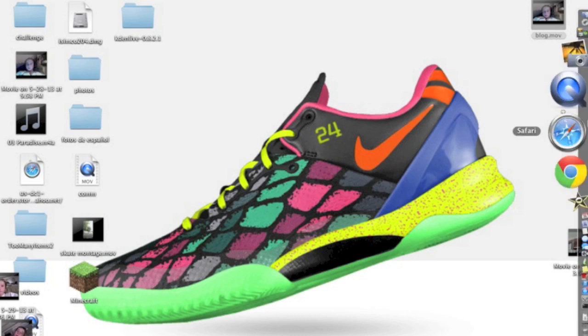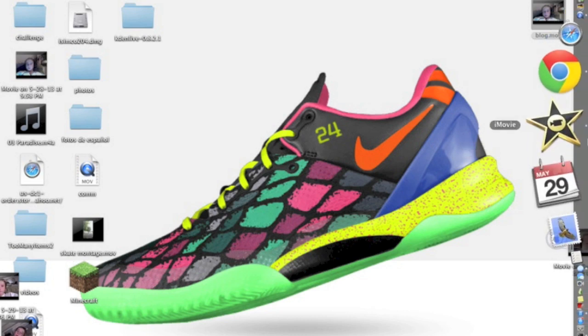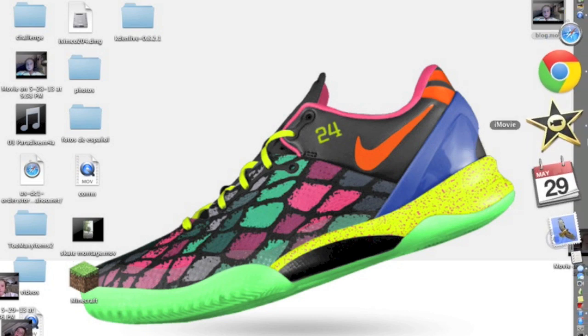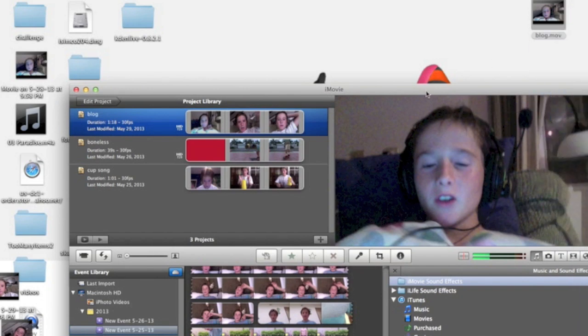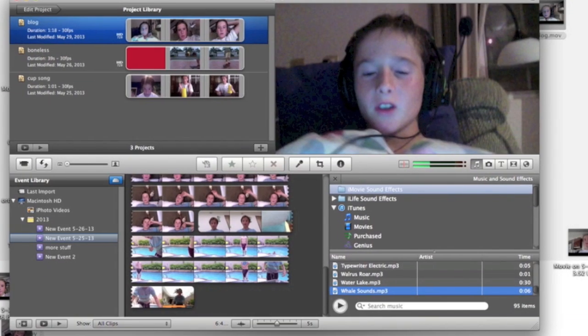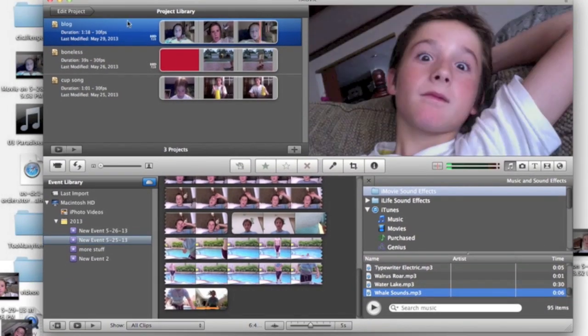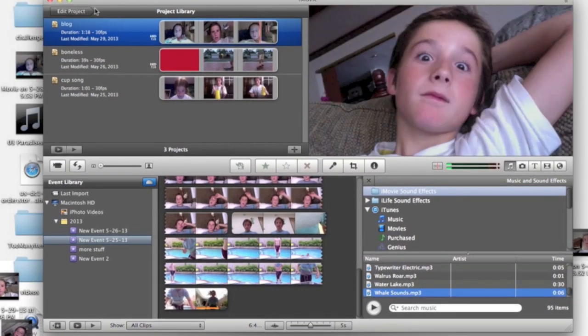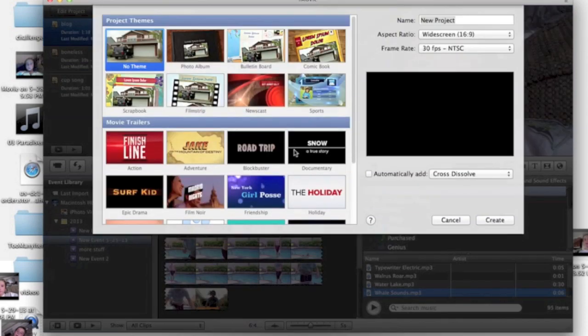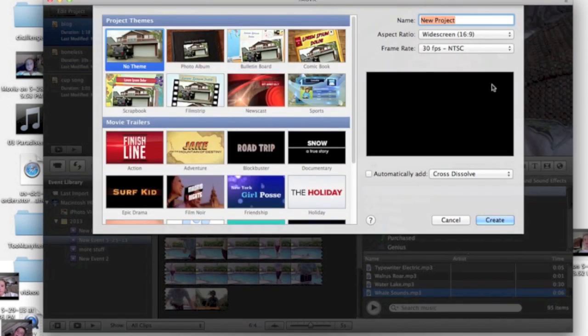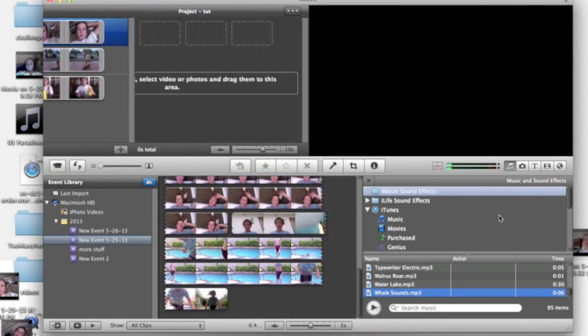Second, open up iMovie. Go to where it says Projects and press that plus mark to create a new project. Make the title whatever you want and then create it.